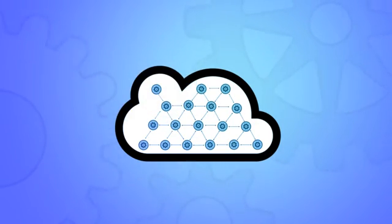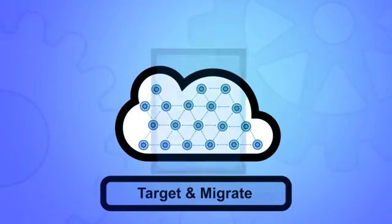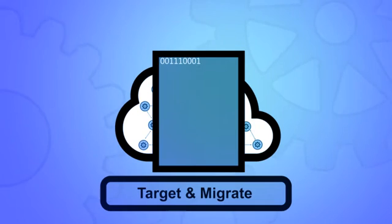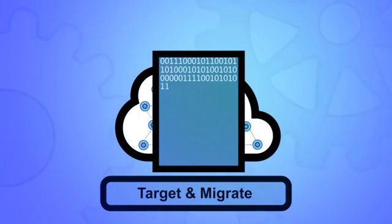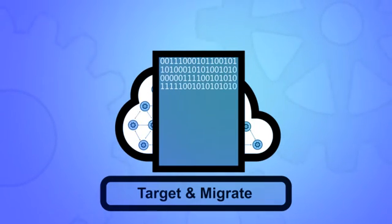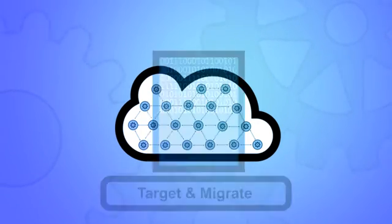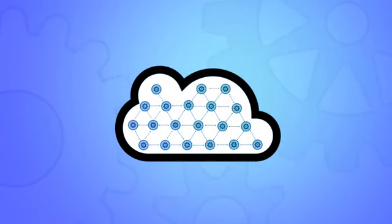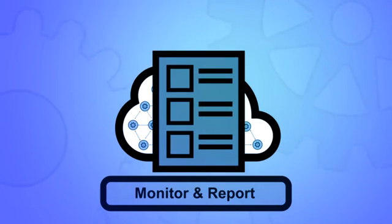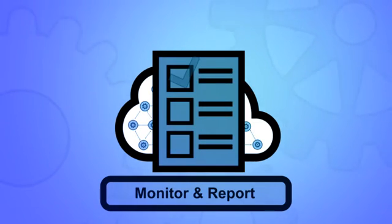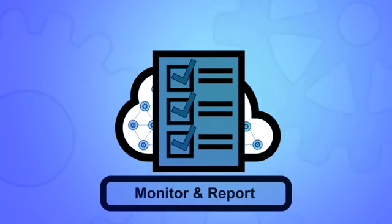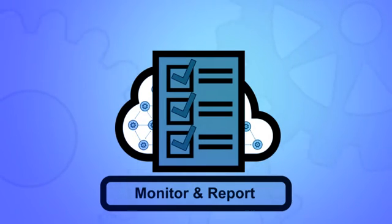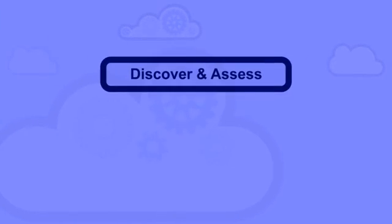The second phase is to target and migrate. After you've determined the applications you might move, you'll need a very detailed analysis down to the code level of what remediation is required. A third and final phase, monitor and report, ensures that all applications deployed to the cloud are meeting the IT controls and preferred service settings, including those for cybersecurity that you've established.